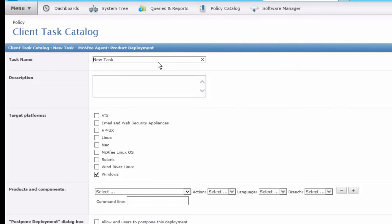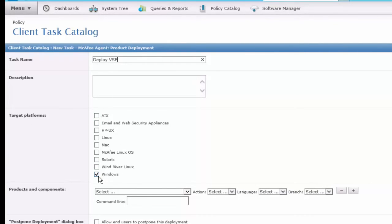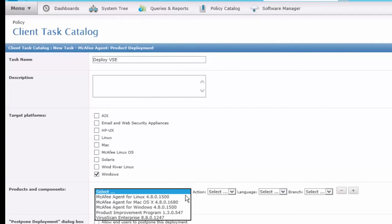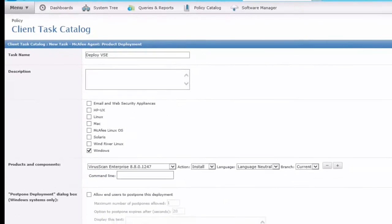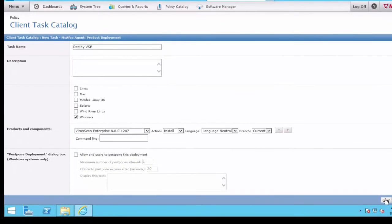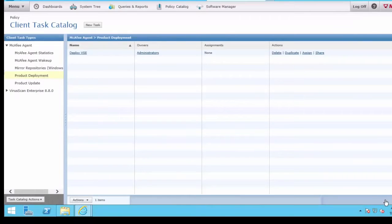Let's call this task Deploy VirusScan. Under the Target Platforms, we have Windows selected, and the Products and Components will select VirusScan 8.8. Hit Save at the bottom to save the task.